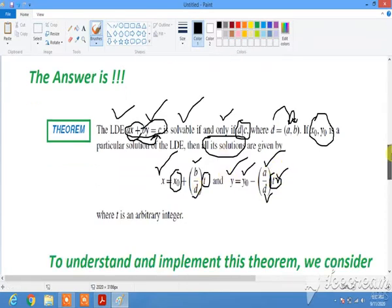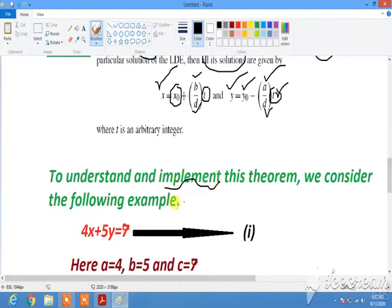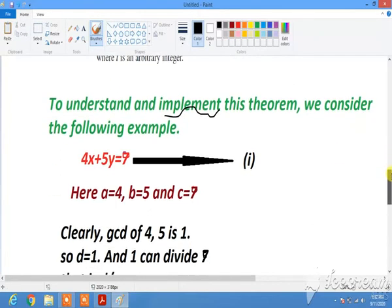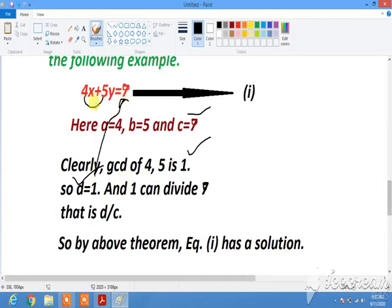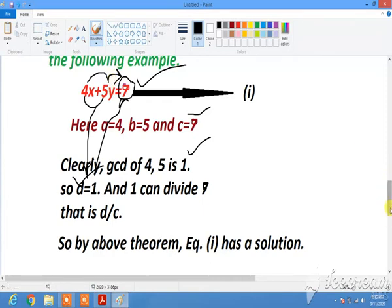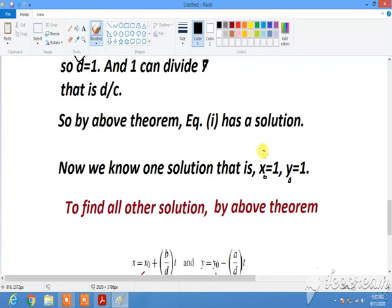To understand and implement this theorem, consider the example 4x + 5y = 9. Here a = 4, b = 5, and the right-hand side c = 9. The GCD of 4 and 5 is 1, and this 1 can divide the right-hand side 9. So by the above theorem, this equation has a solution. One solution of this equation is x₀ = 1 and y₀ = 1, and to find all other solutions we use the theorem's formula.